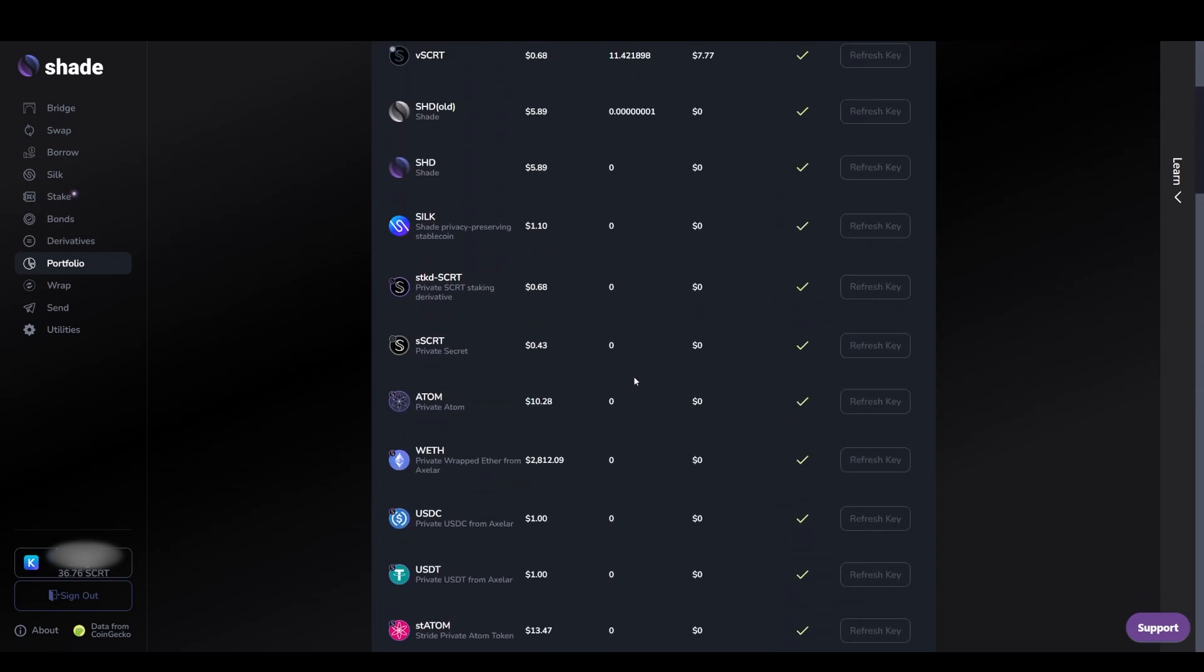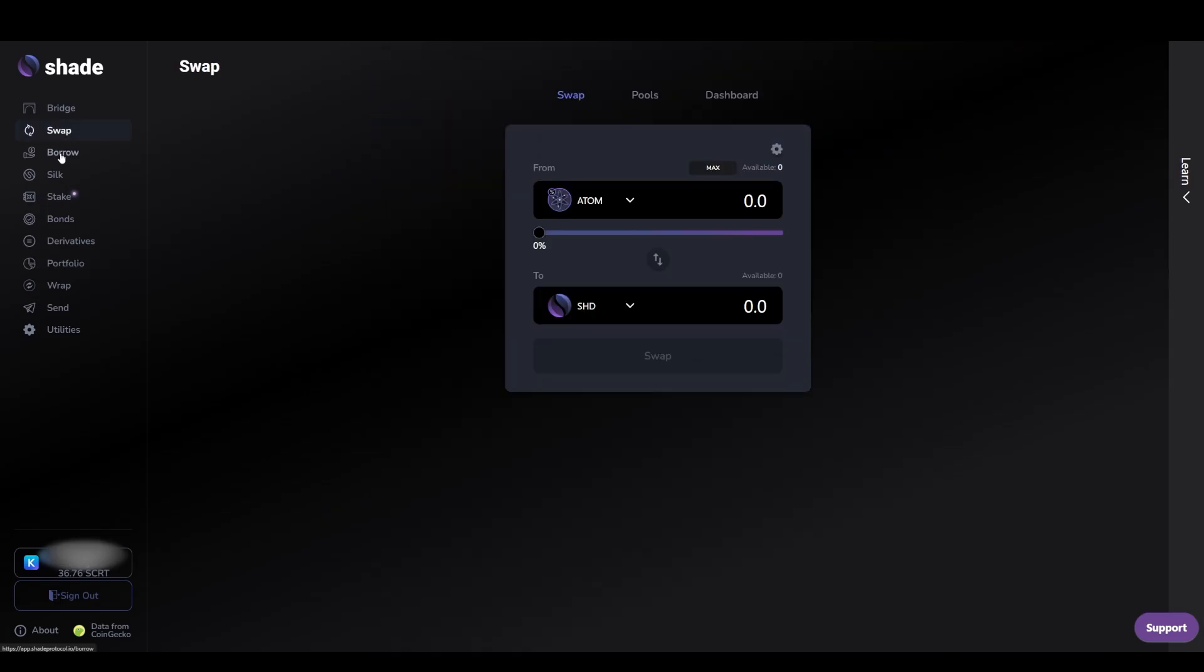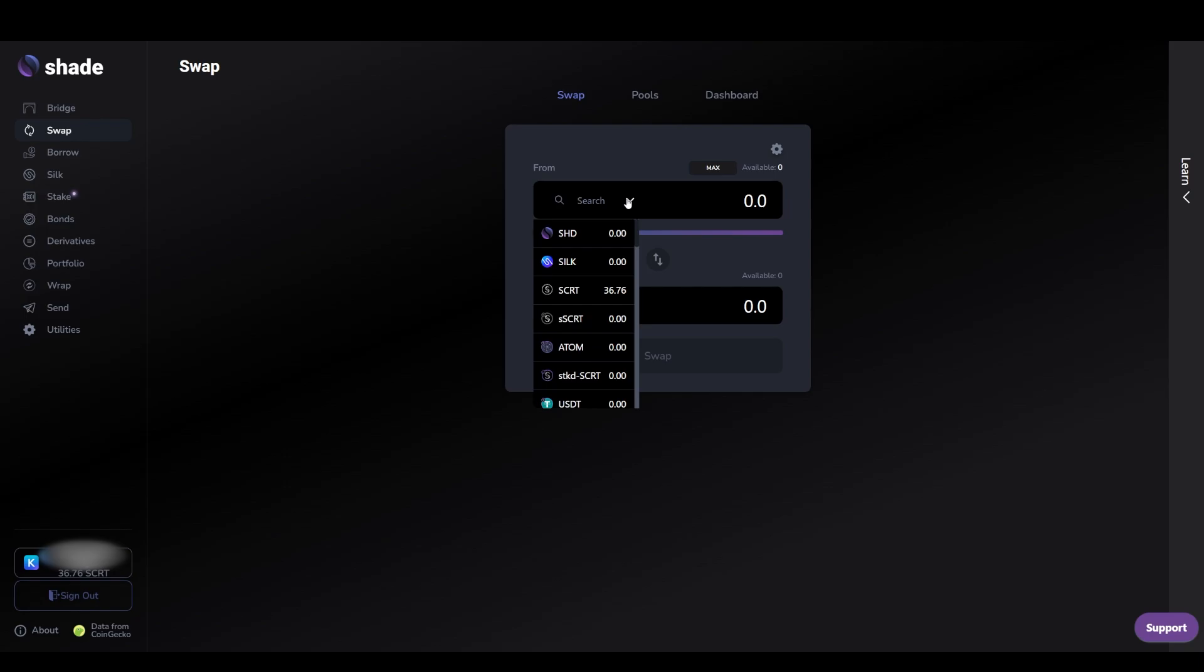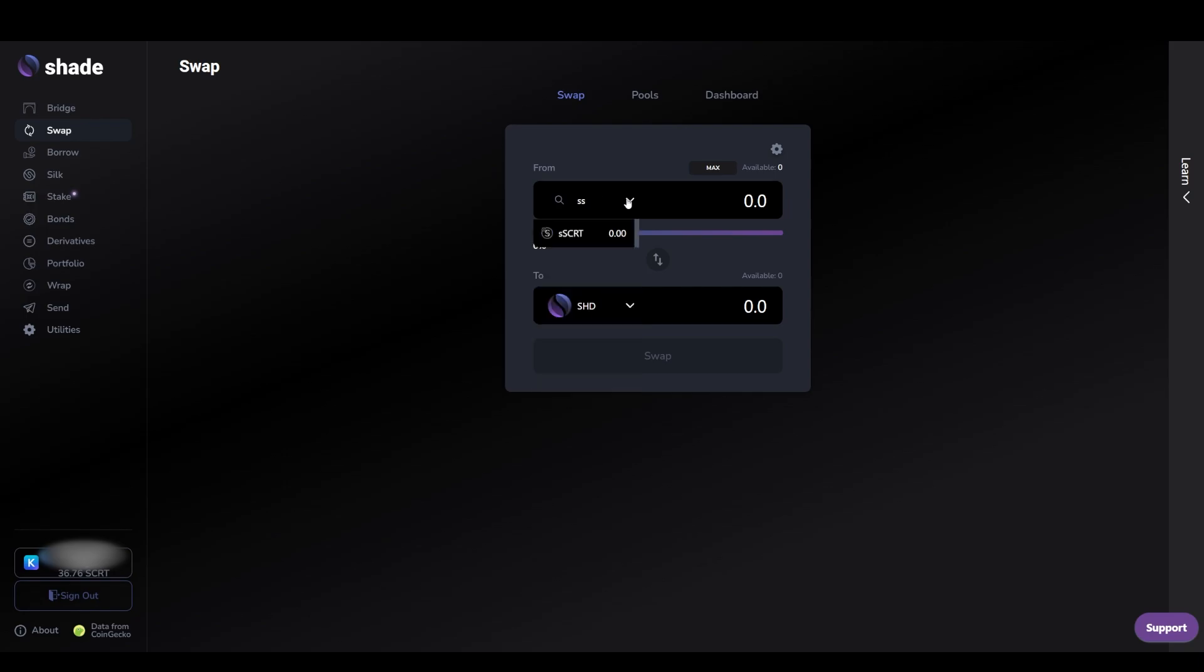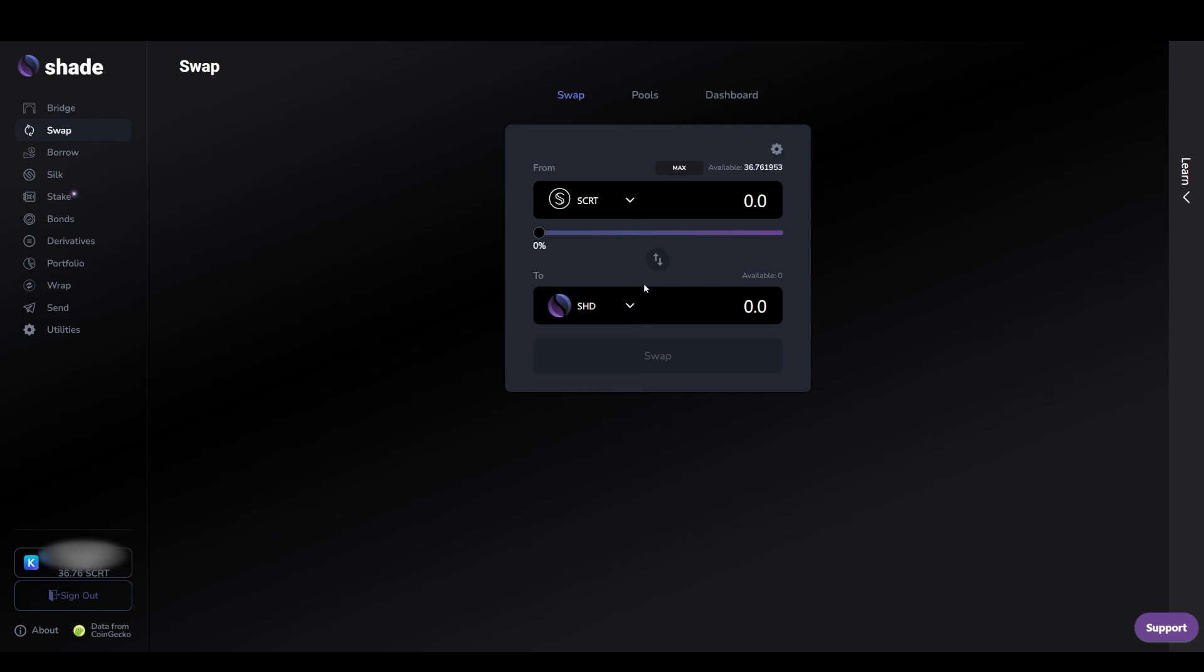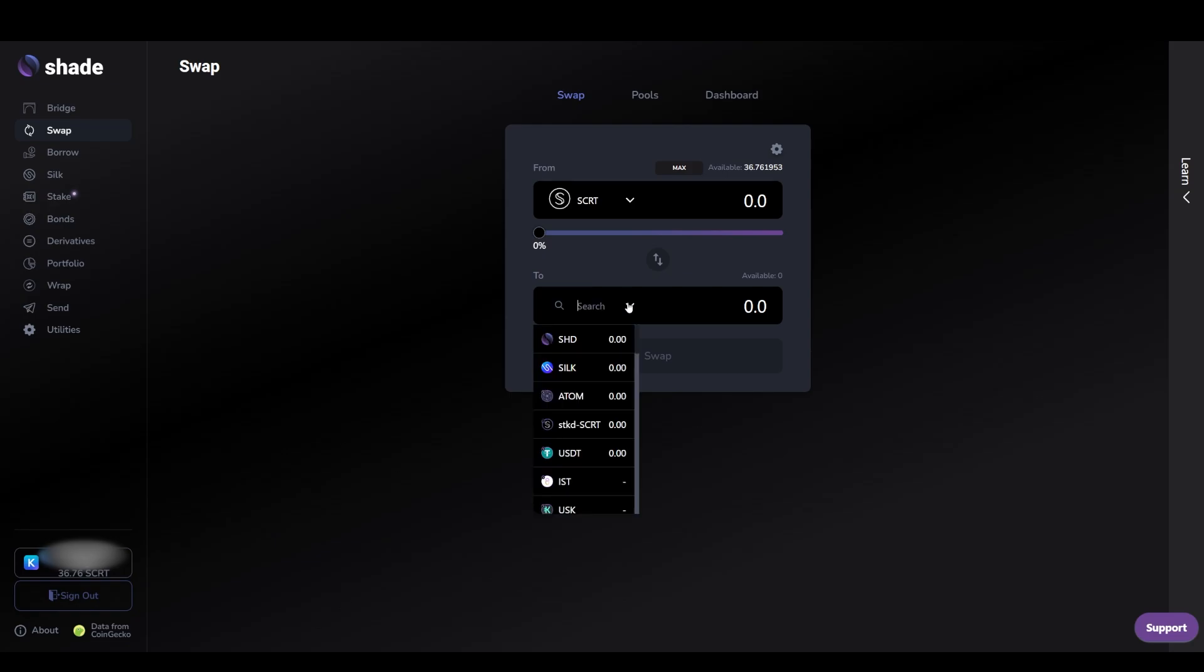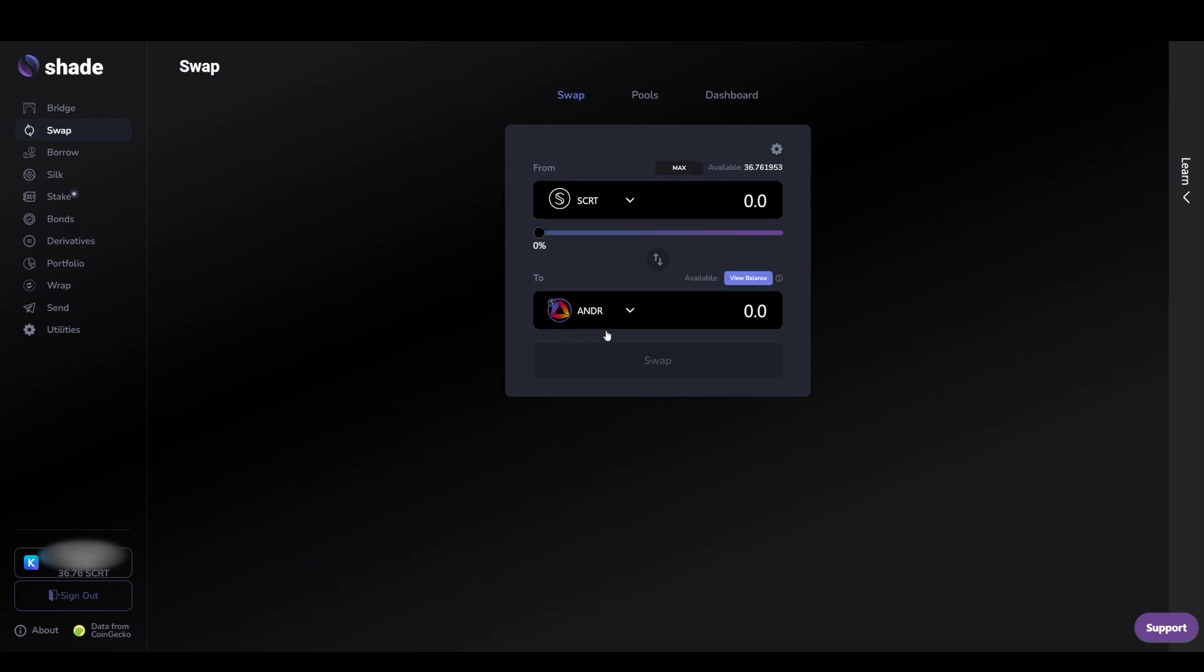In order to view the balances of ANDR that you swap for on Shadeswap, you will need to create a viewing key. A viewing key is simply a decryption tool that only the user possesses, which is used to decrypt your encrypted token balances. You can easily create a viewing key for ANDR and any other token on Shadeswap protocol by simply clicking view balance next to the token on the portfolio or swap tabs. Creating a viewing key requires a small amount of SCRT.